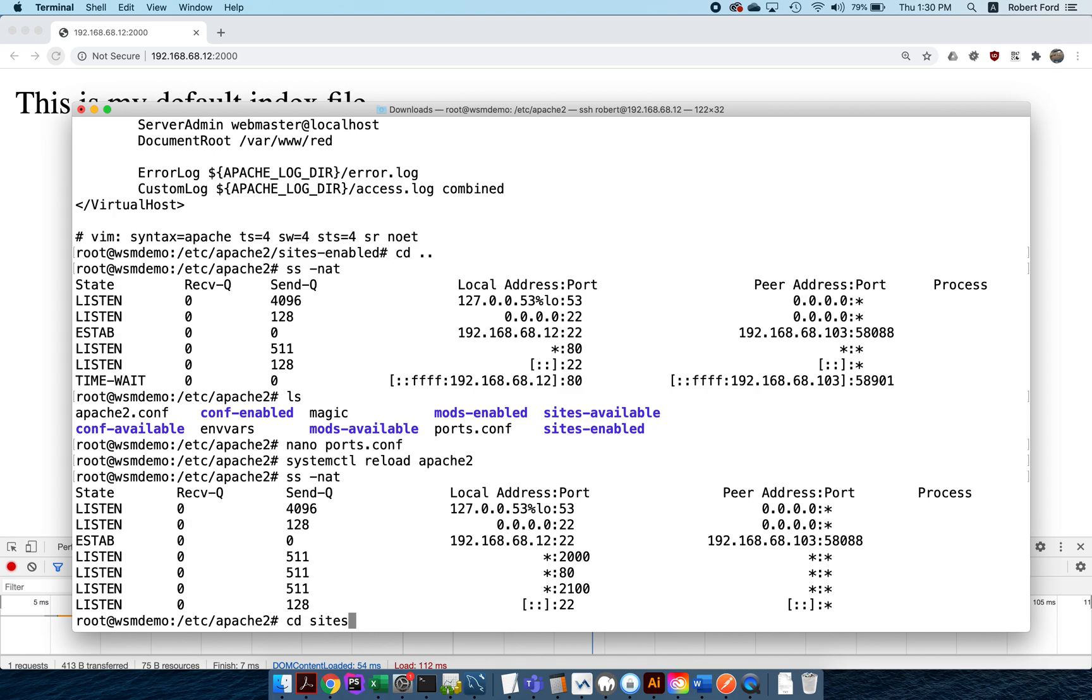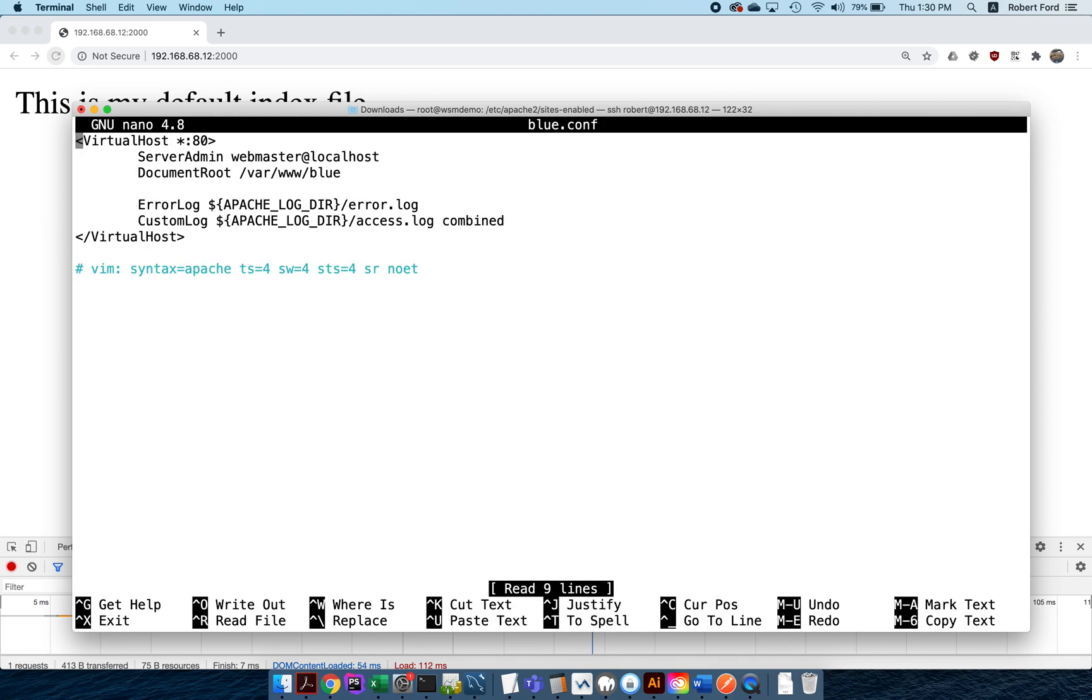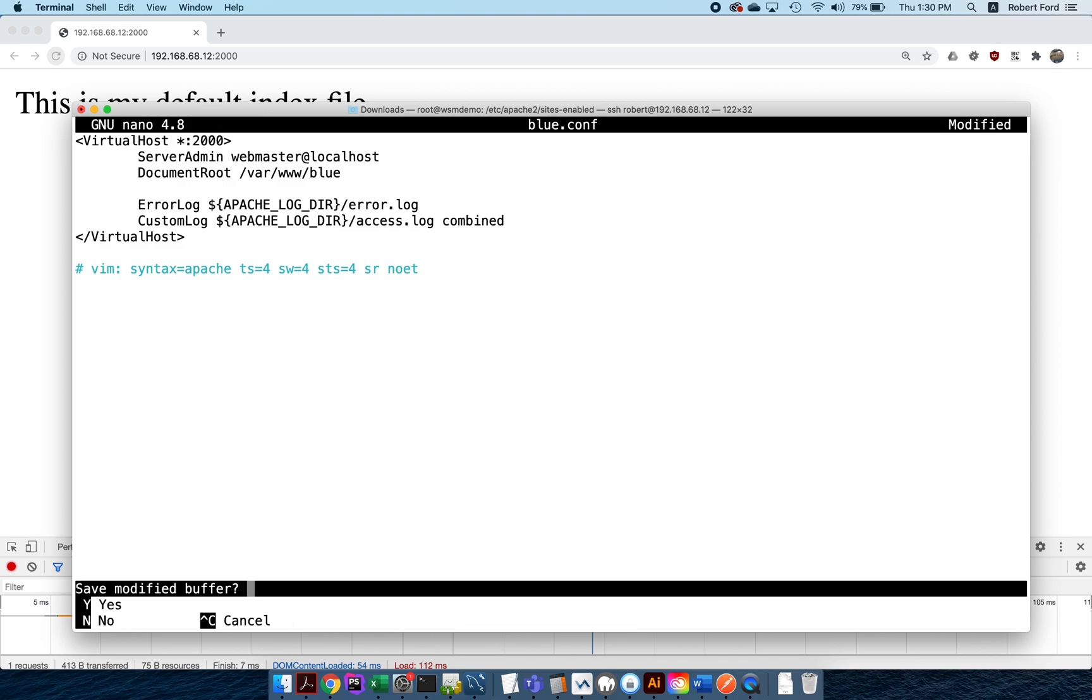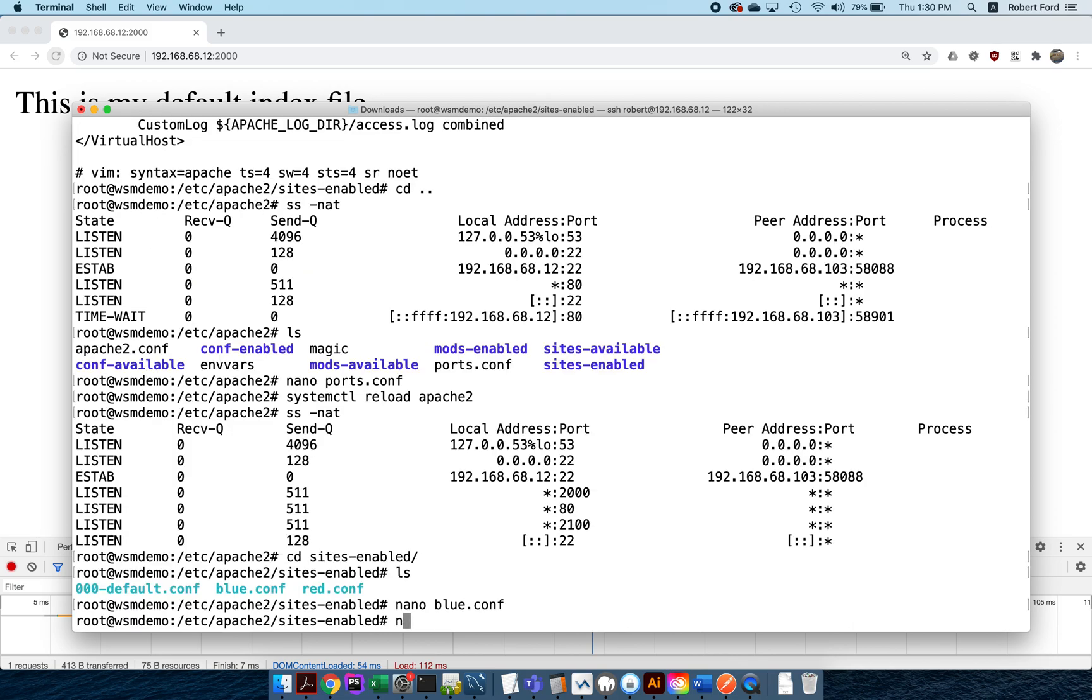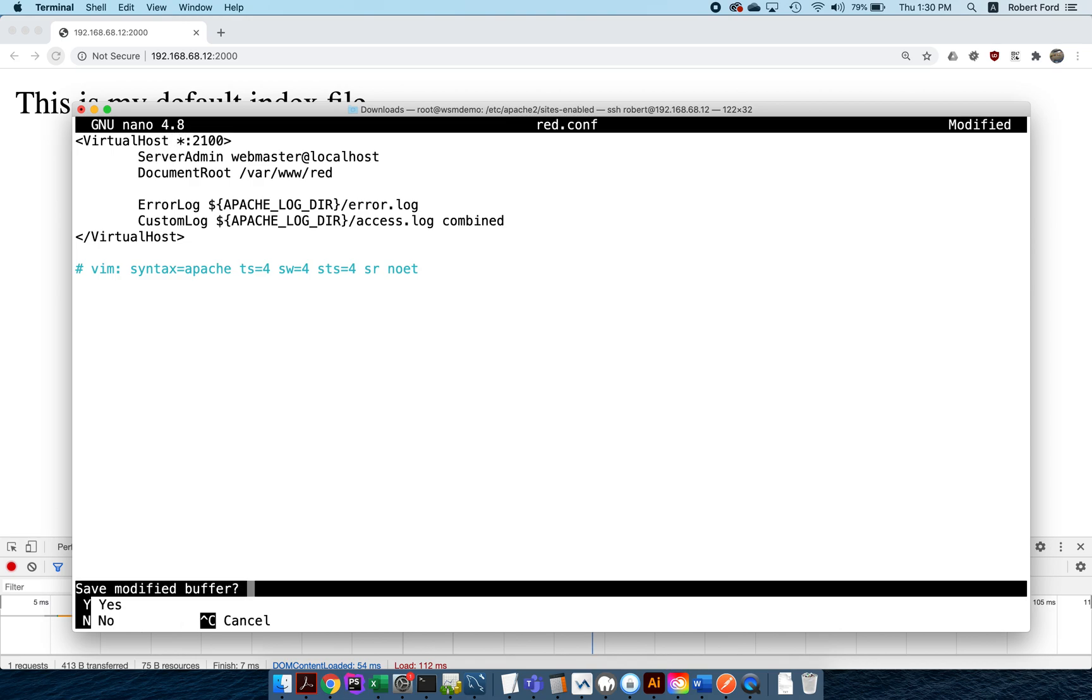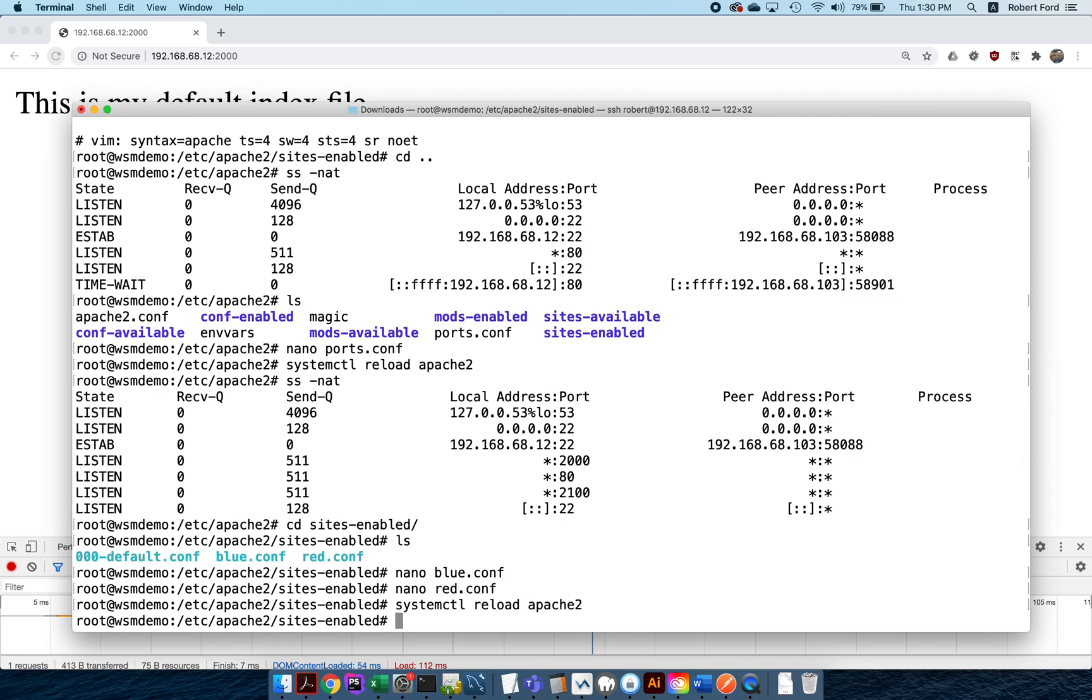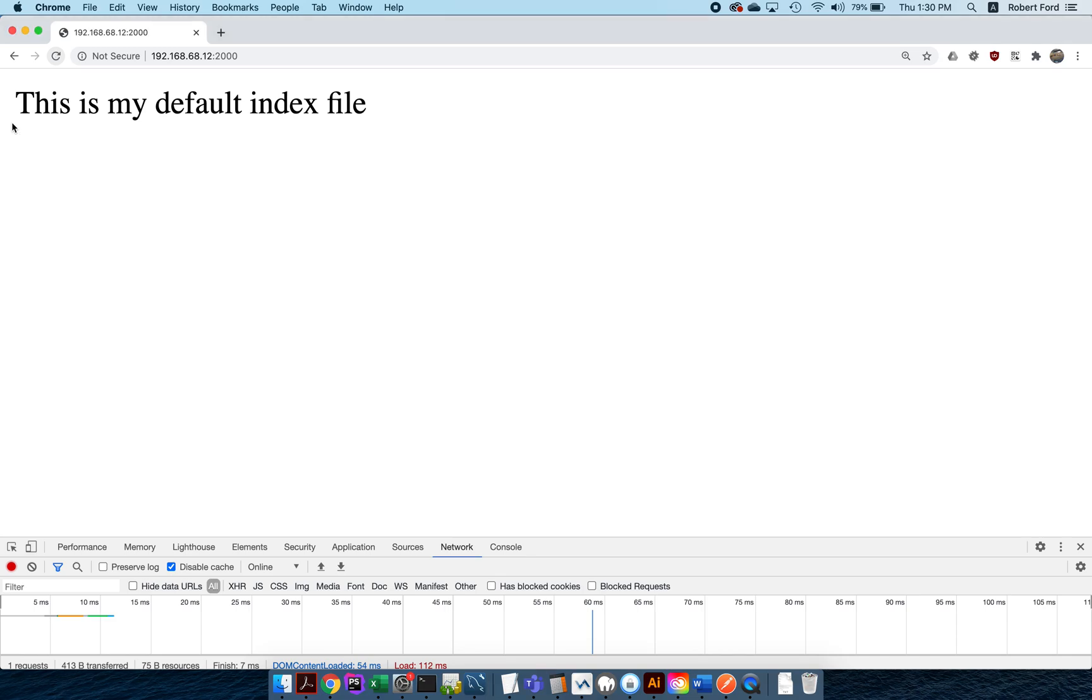Now what I'm going to do is I'm going to go into the sites enabled and I'm going to start making changes to red and blue. Let's make a change to blue.conf. Here's what I'm going to do: blue.conf, rather than listening on port 80, I'm going to listen on port 2000. Let's nano red.conf. Instead of listening on port 80, we'll listen on port 2100. Save it. systemctl reload apache2.